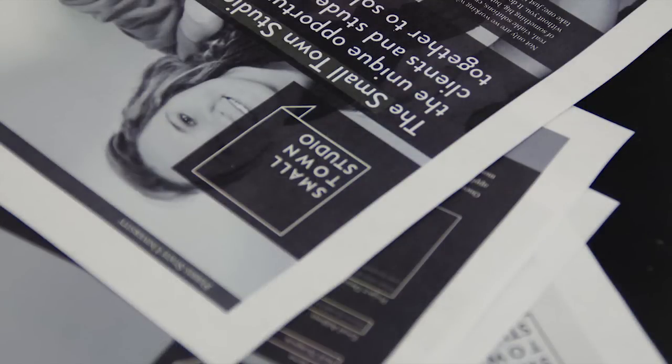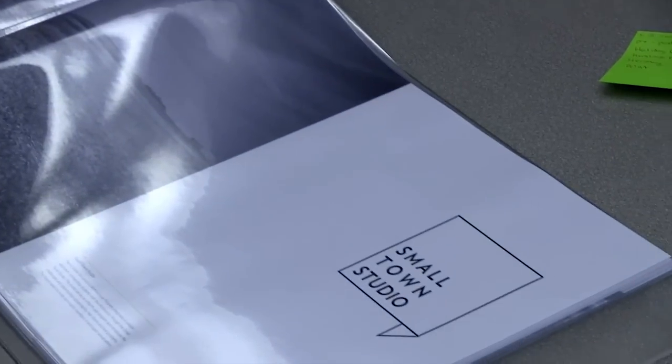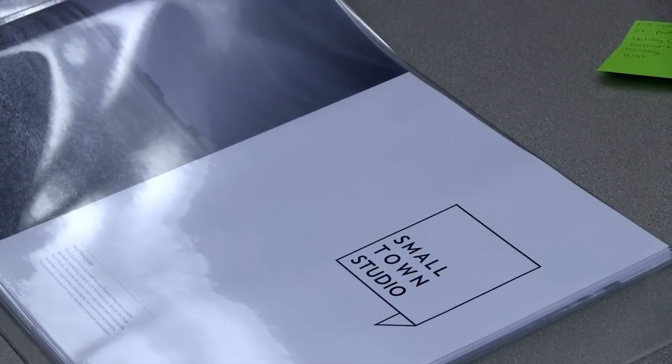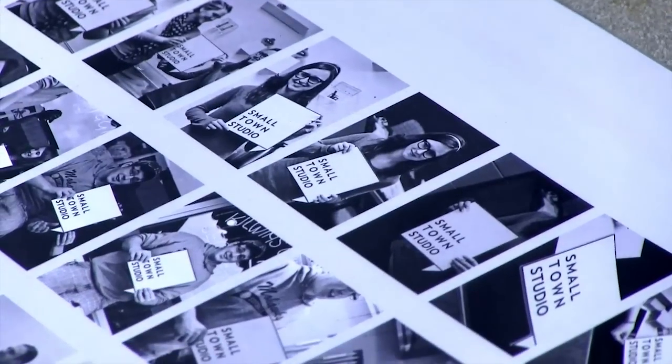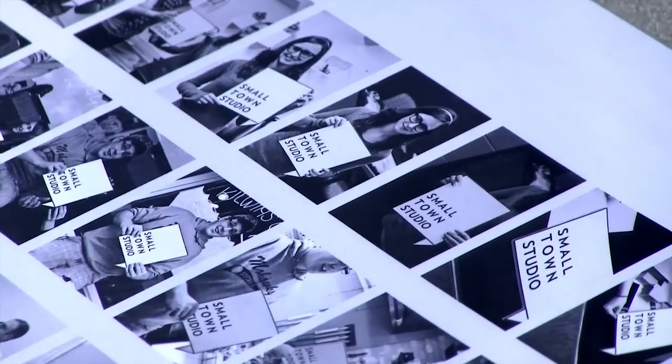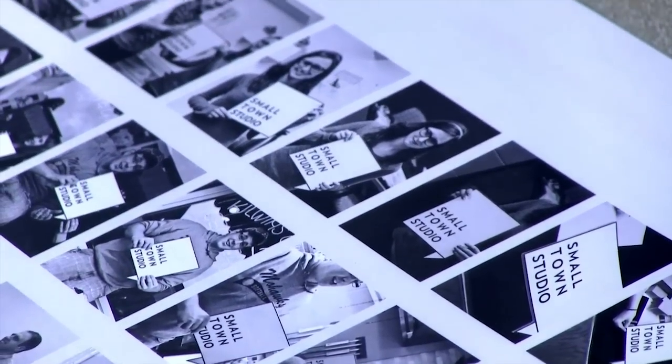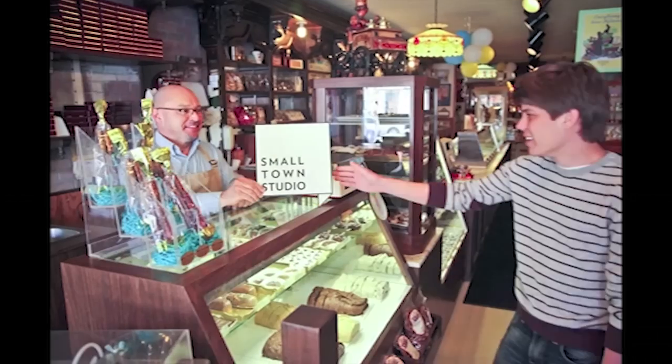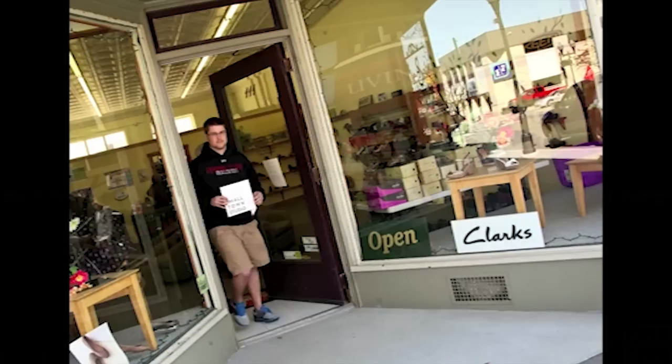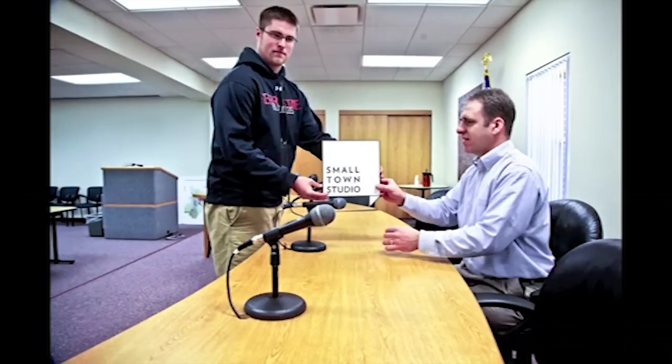And then part of the Small Town Studio, which is a new program we're starting, which will be working with local communities. I will be teaching one of those classes where local communities apply to the Small Town Studio program, and our students will work directly with them to solve architecture or planning related problems in their community.